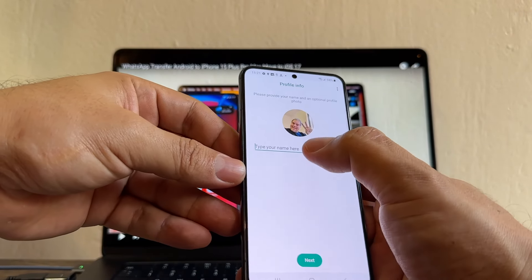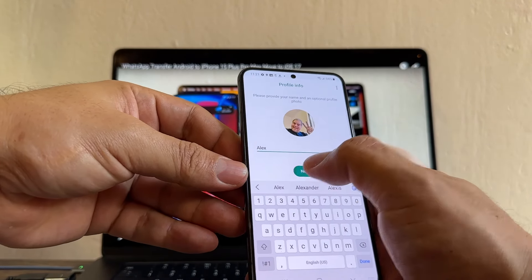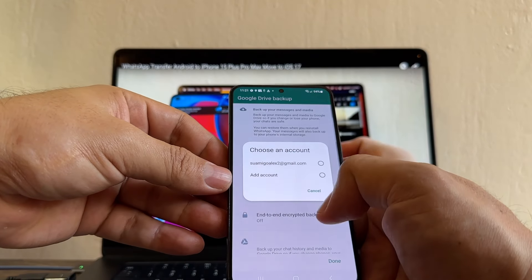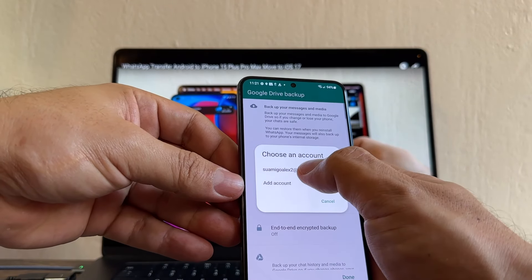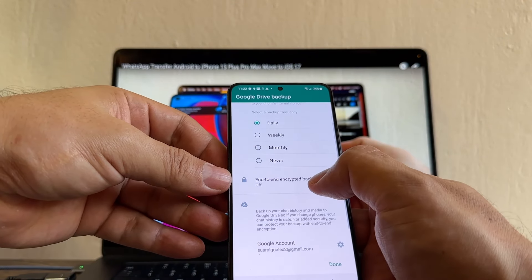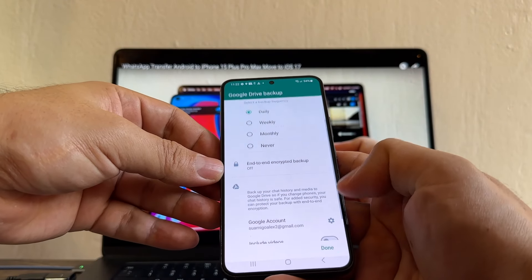Next. I'm going to put my name here. I'm going to put daily. I'm going to choose this account. End-to-end encrypted backup off. And that's it. Done.